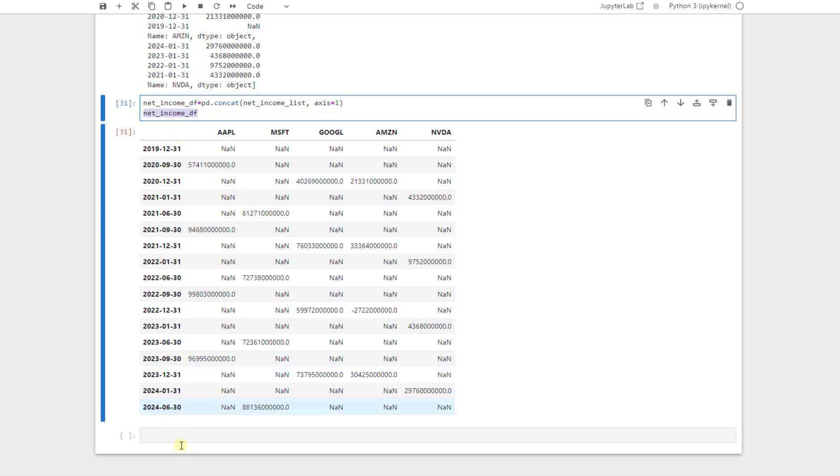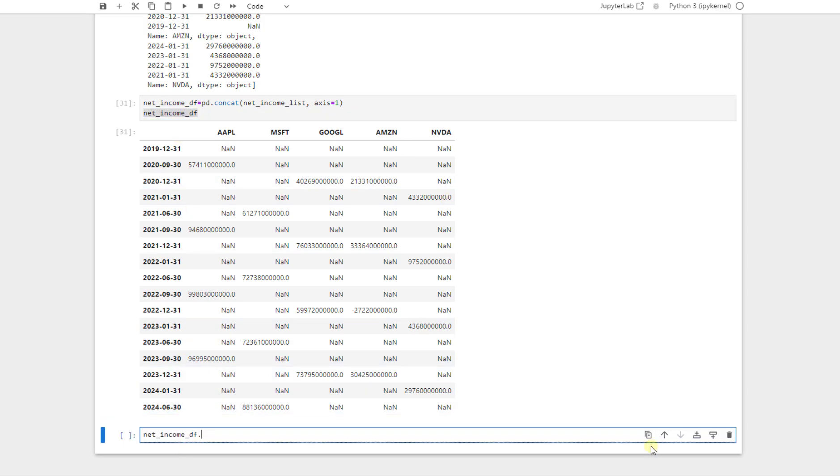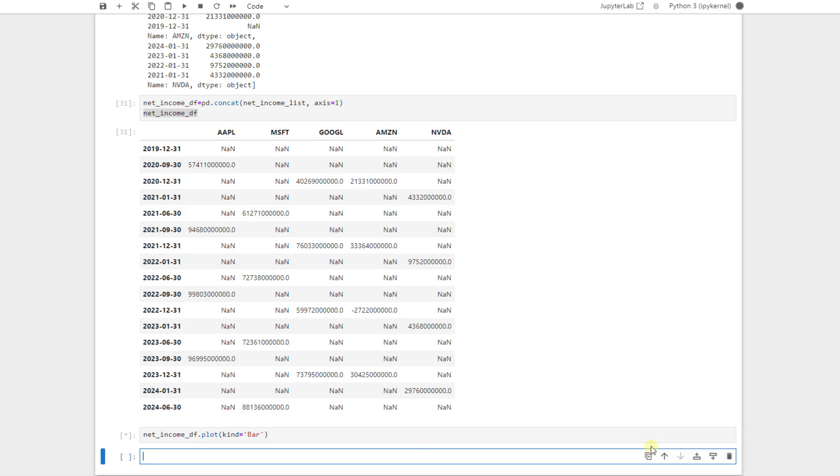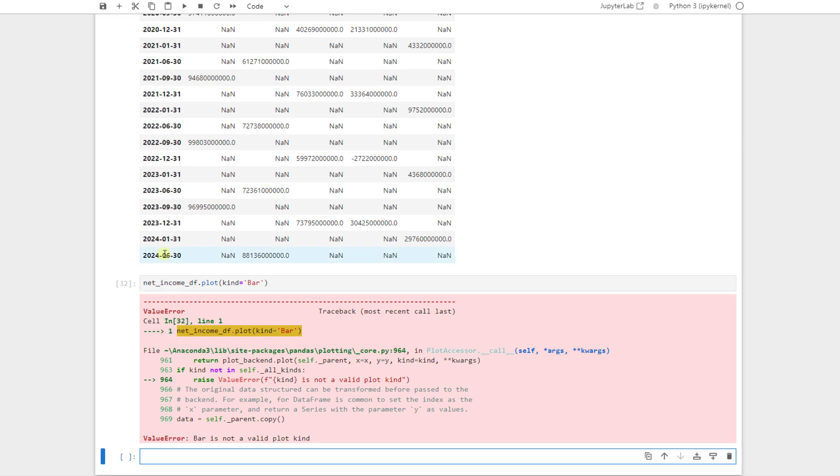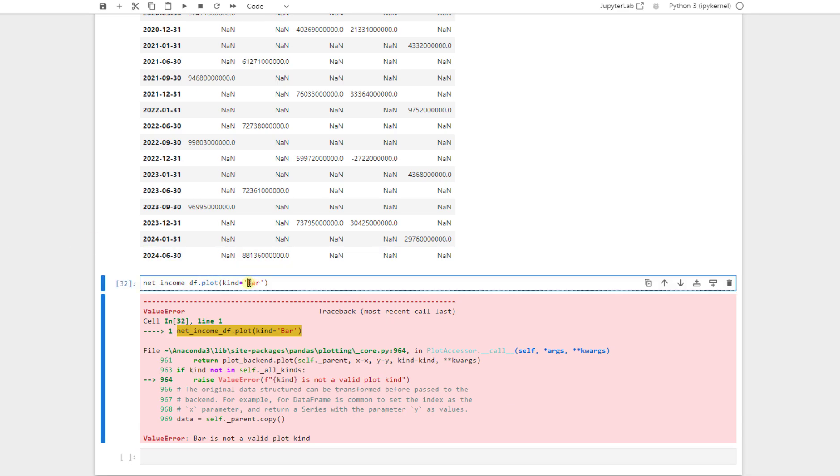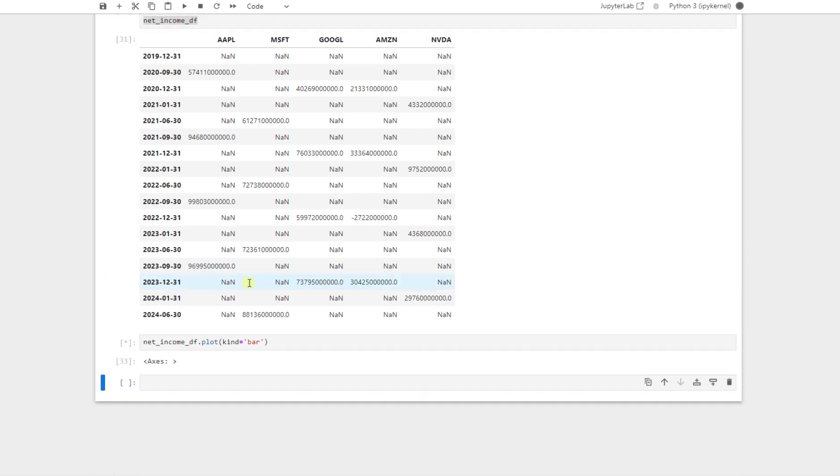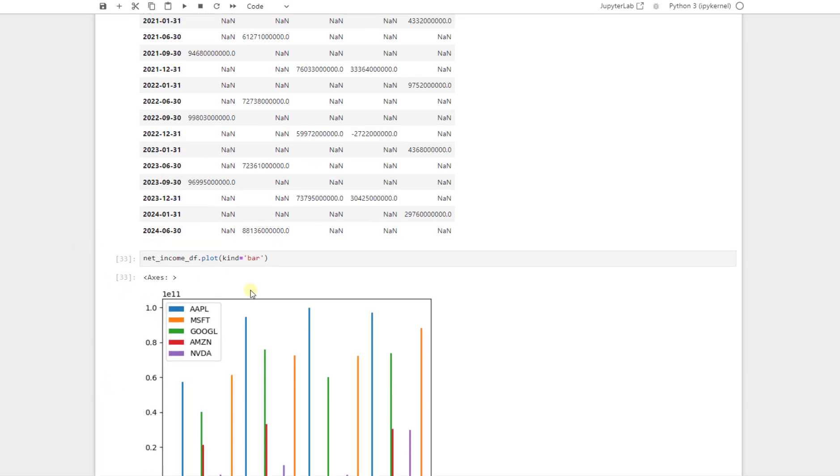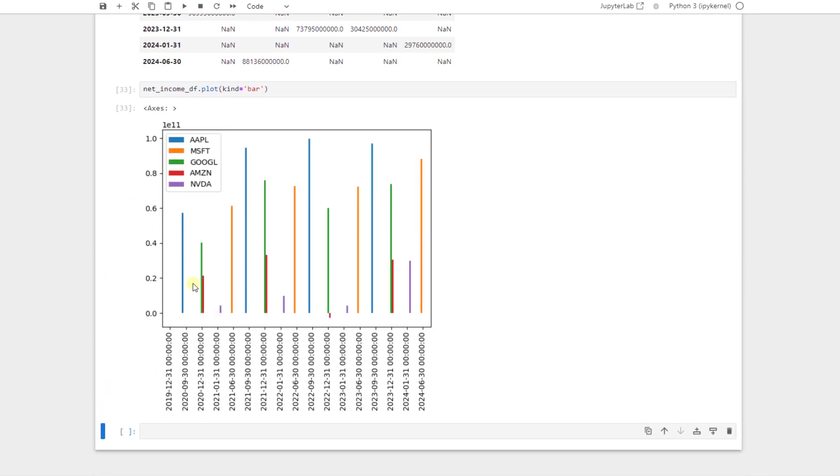Or in the 31st of December 2020, only Google and Amazon have released their financial data, including their net income. So this is our data frame. And we can just easily plot it. And to do so, we just say the kind is equal to bar, shift and enter. The bar should be with lowercase, not a capital. So this is for the first five shares.